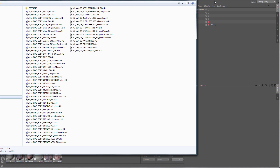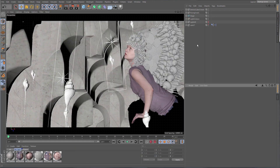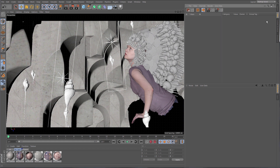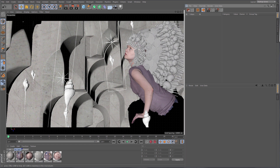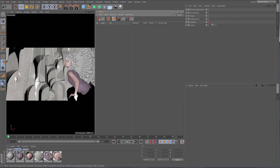With Release 17 this is no more, because we got Takes. The Takes Manager can be found in the tab right underneath the Objects Manager. For the sake of this video I'm just going to put it right next to my viewport so we can always see what's going on with our takes and our objects.